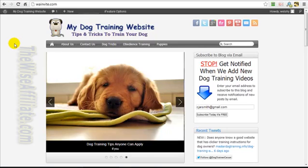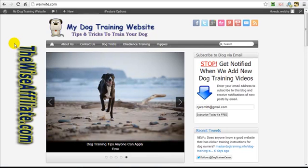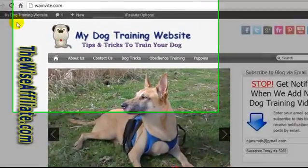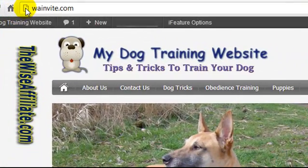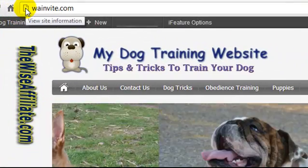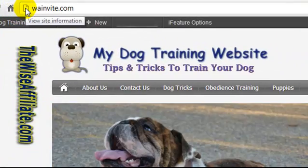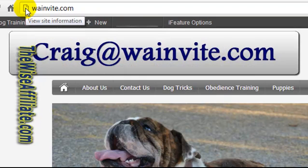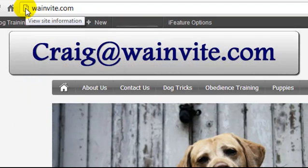Craig here and in this video I'm going to be showing you how to set up your own domain email. So my domain is called wainvite.com and I want to create an email address called craig at wainvite.com.